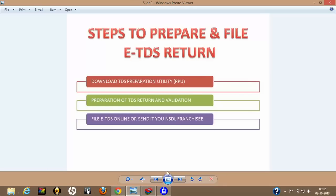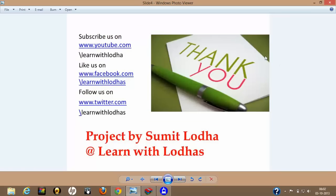Thank you very much for your patience. If you like this tutorial, please subscribe to us on YouTube, like us on Facebook at LearnWithLoras, and follow us on Twitter. Your every comment and like motivates us greatly and lets us know we are going in the right direction. Thank you very much — it's time to close.